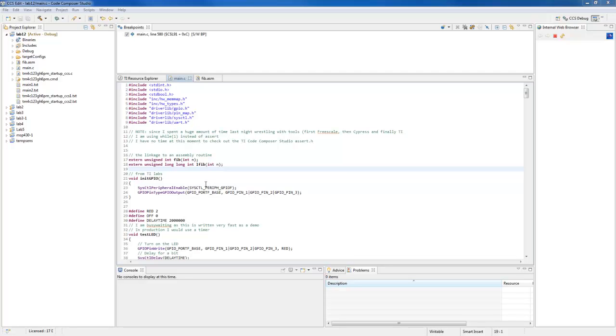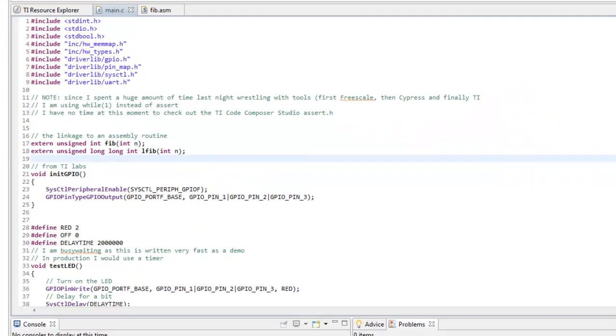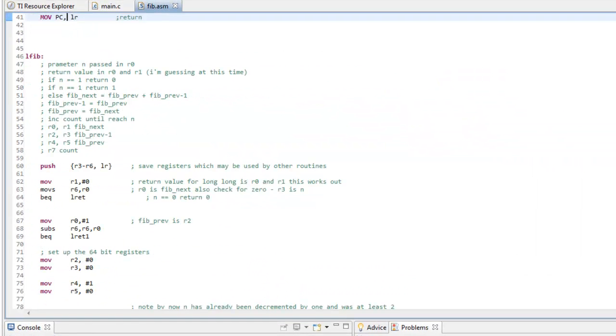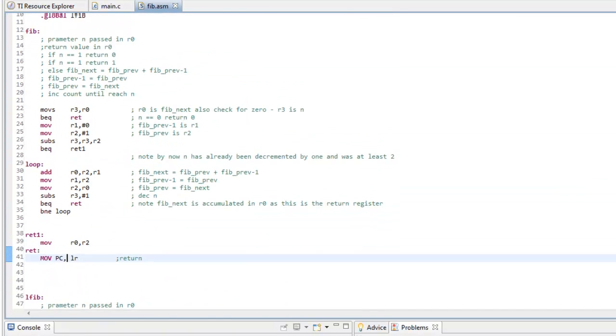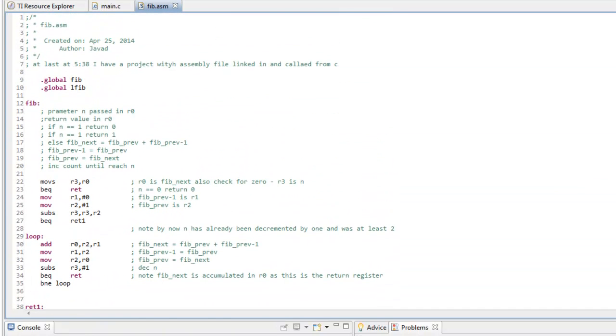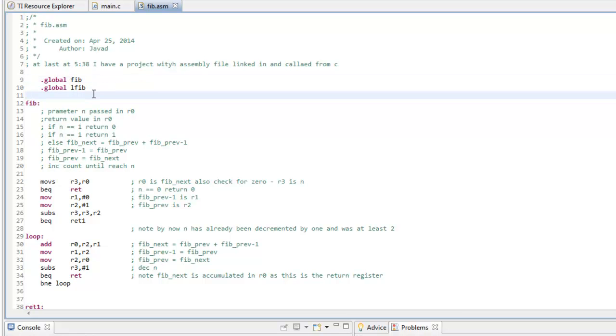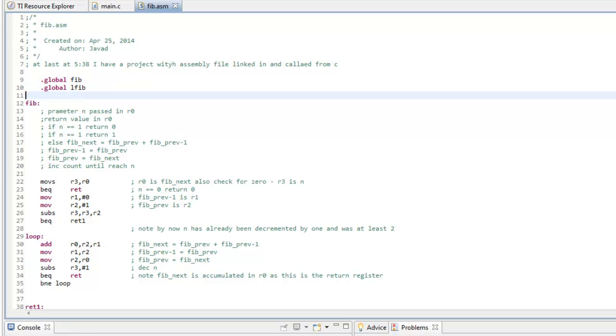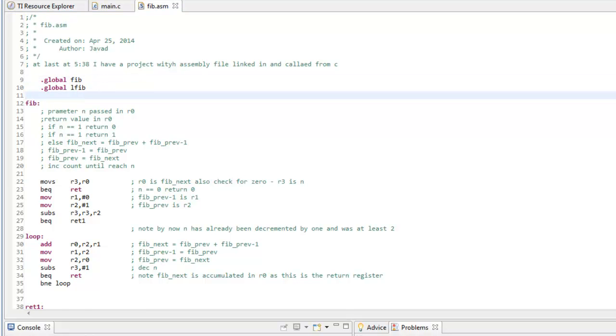I will demonstrate that at another time. Now, I will go to the assembly language file and in the assembly language file, you have to put .global, the name that you have given in that extern.